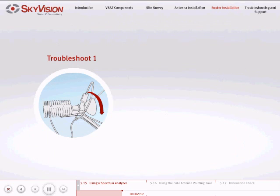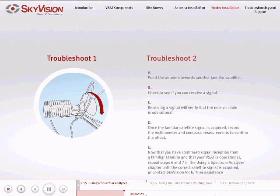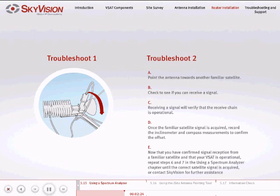Rotate the feed component until you achieve the correct polarity confirmed by optimal signal representation. If you cannot confirm reception of the satellite signal, point the antenna towards another familiar satellite. Check to see if you can receive a signal. Receiving a signal will verify that the receive chain is operational.